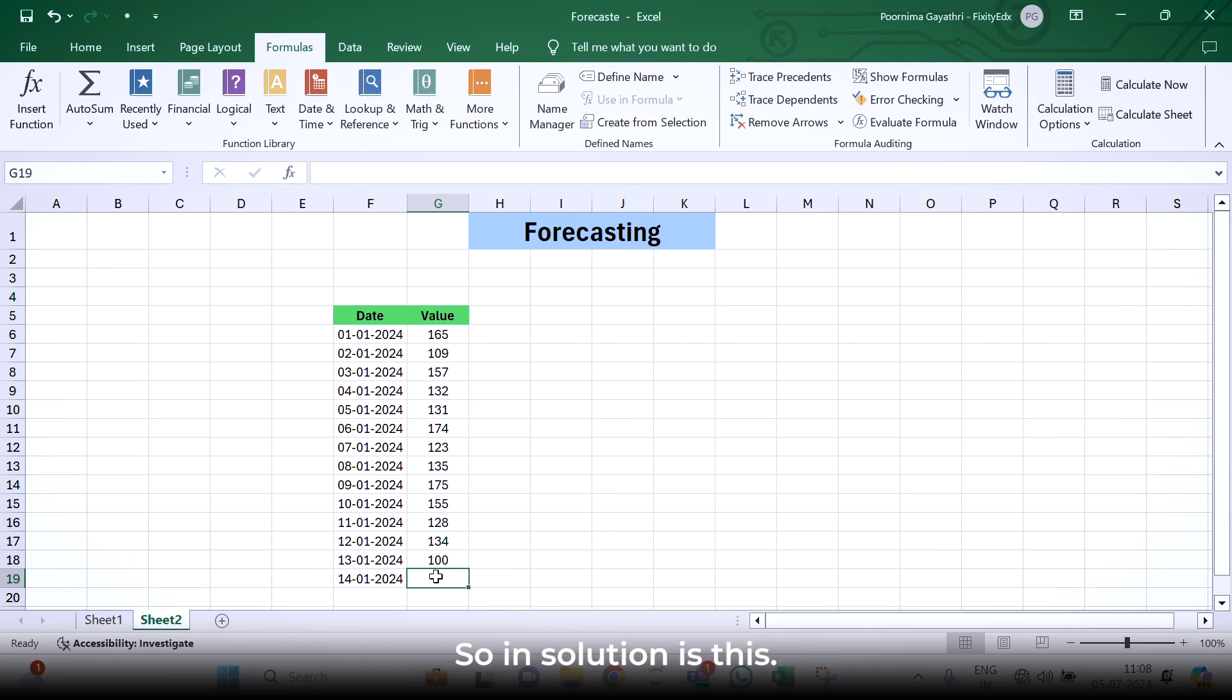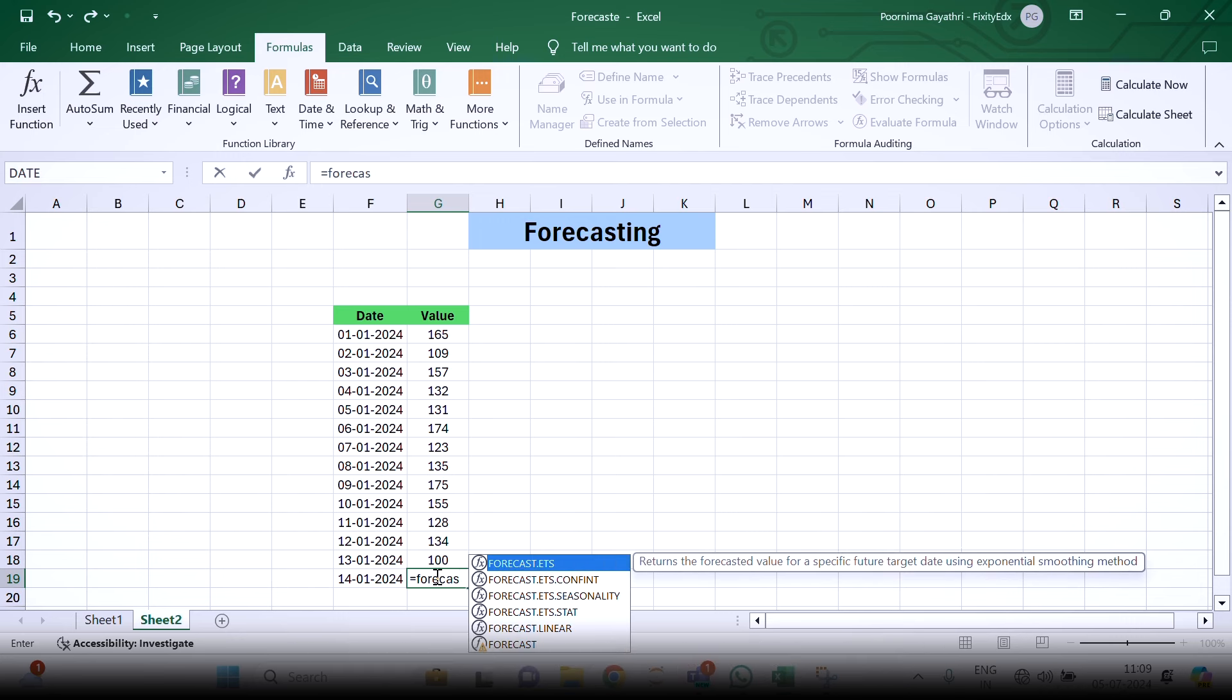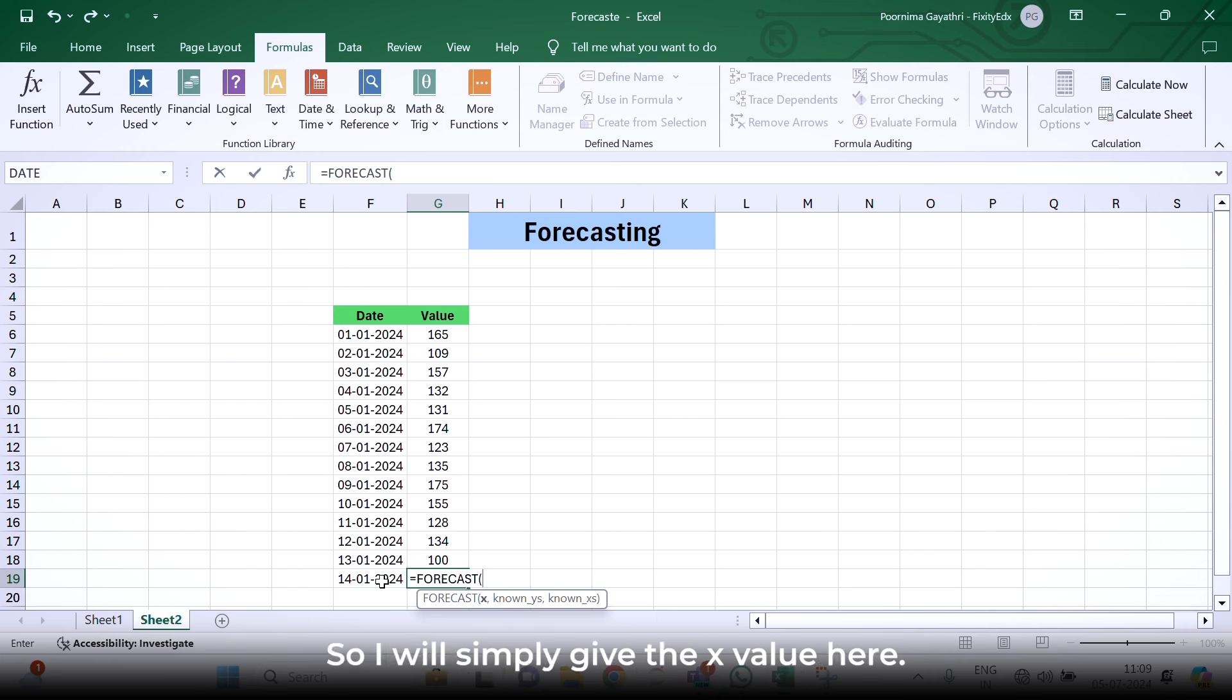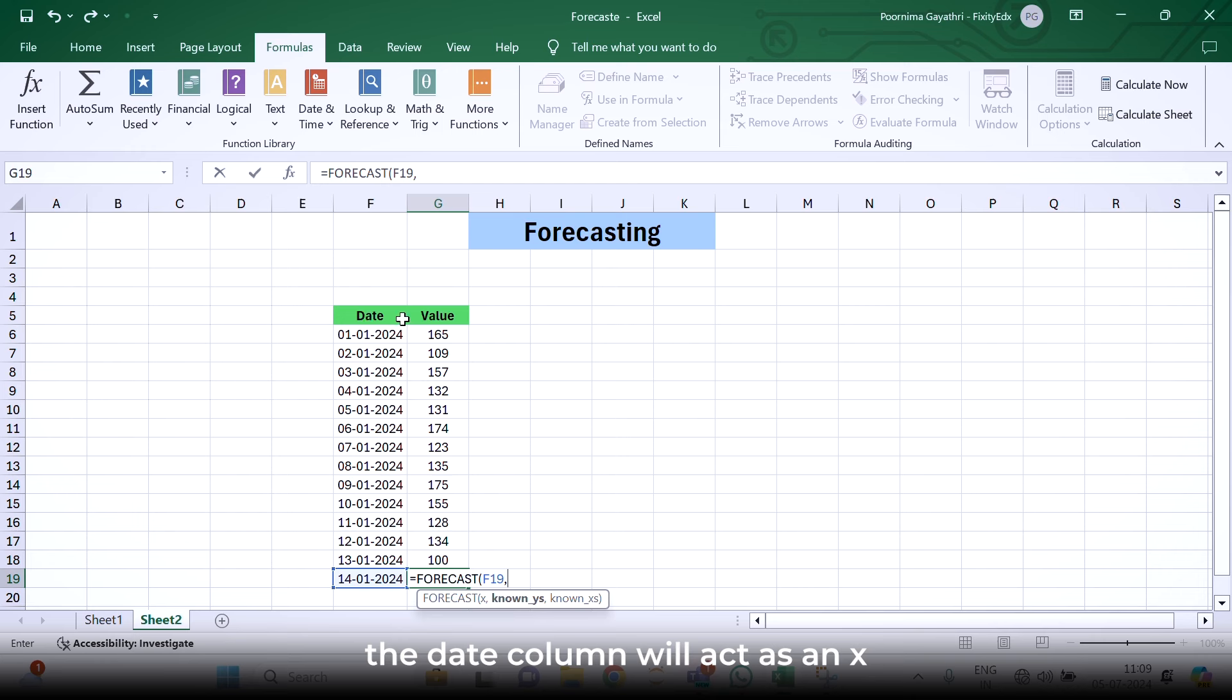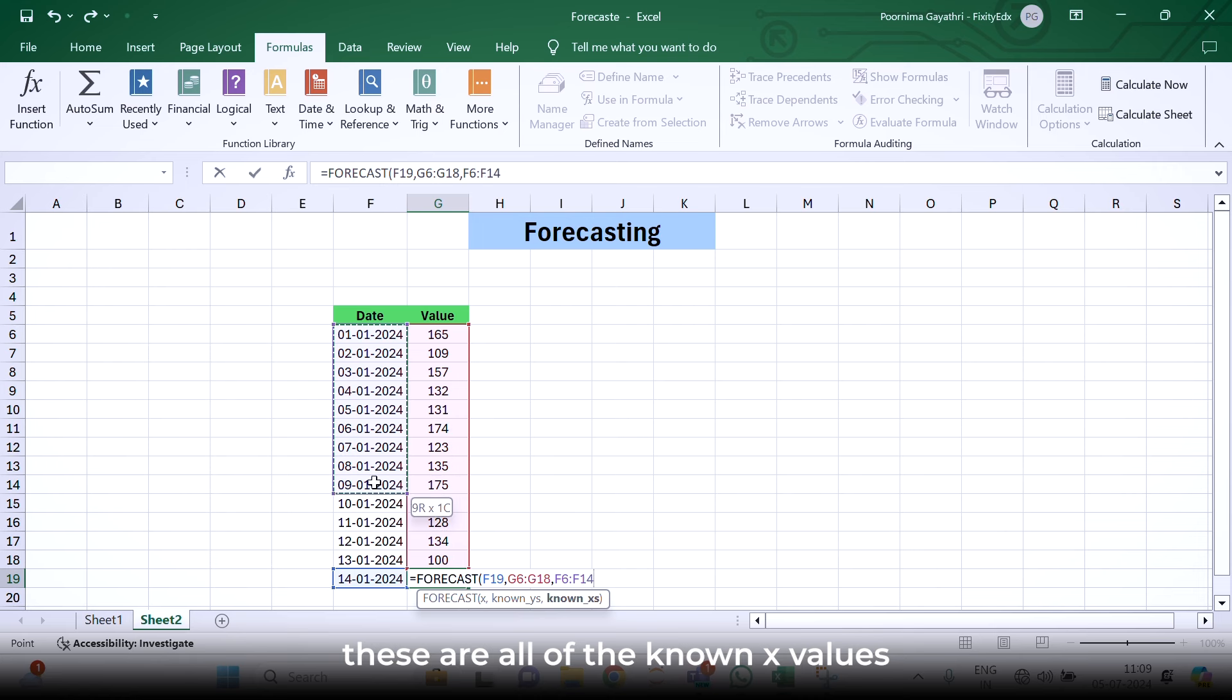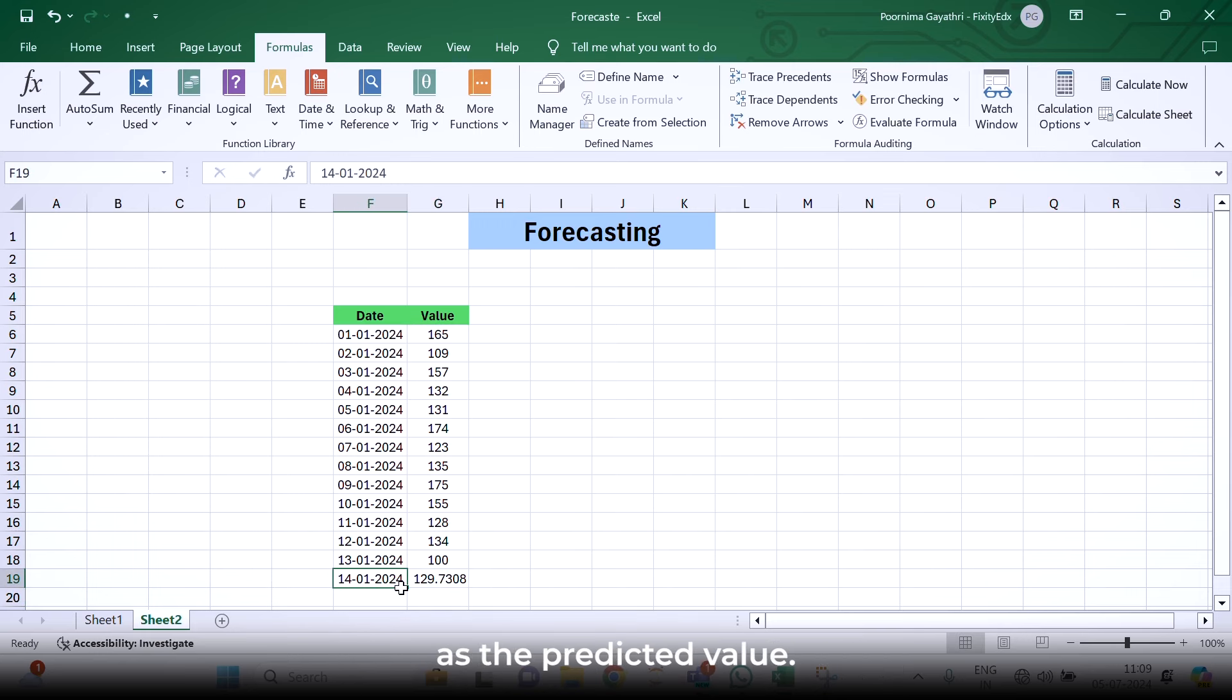The solution is this. Simply we will insert equals sign. There we will have the option of forecast. We can see multiple options available. We have to choose this one, the forecast. It is asking me for the x value. I will simply give the x value here. Then it is asking me for the known y value. In this case, the date column will act as x and y column will be values. I will be providing all these values. Next, it is asking for known x values. These are all the known x values, except 14th January. After completing the bracket here, we have got this value as the predicted value.